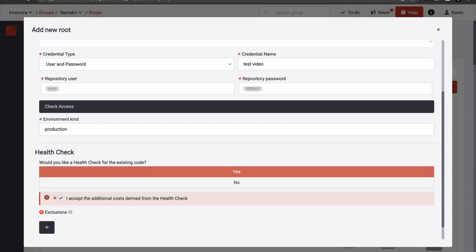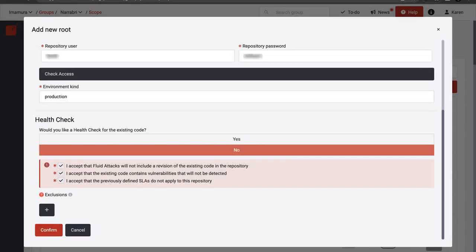If you are adding a repository with existing code, you can choose to run a health check so we analyze that previous work. If you choose No, we will analyze only the new code from that point onward.